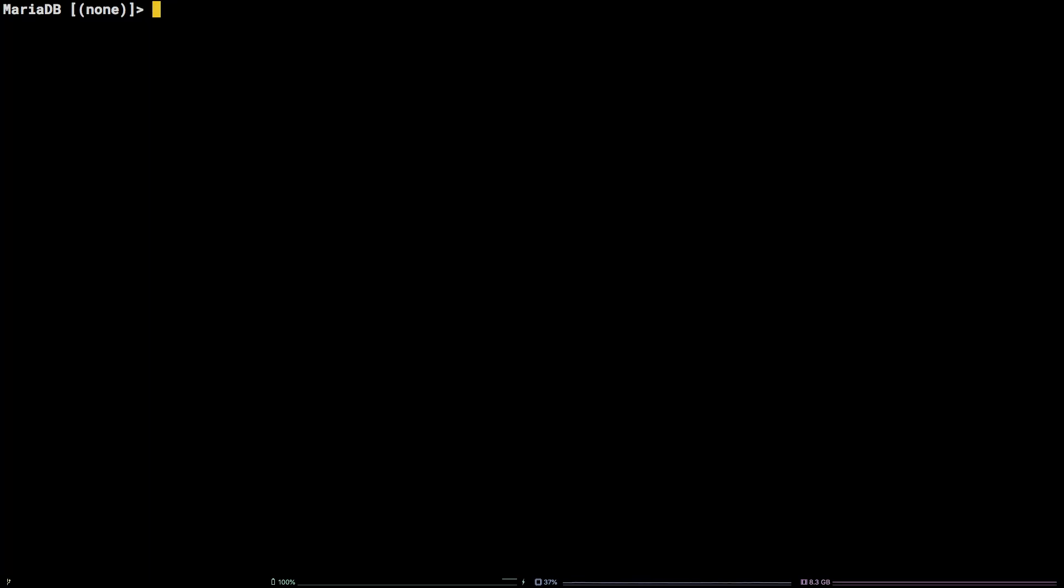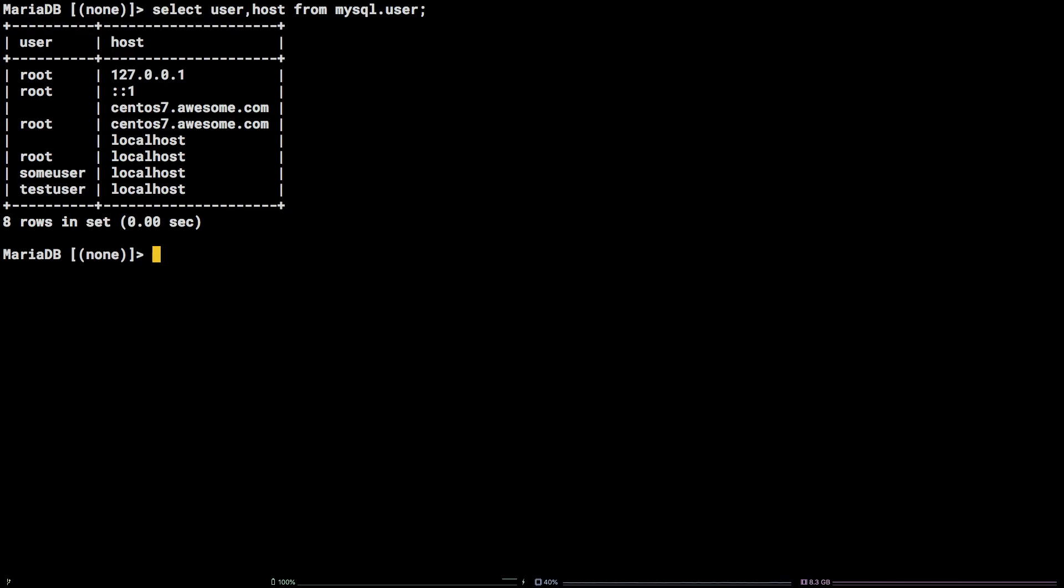you can run the following query: Select user comma host from mysql.user semicolon. That's all there is to it!